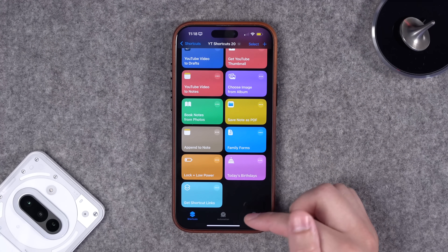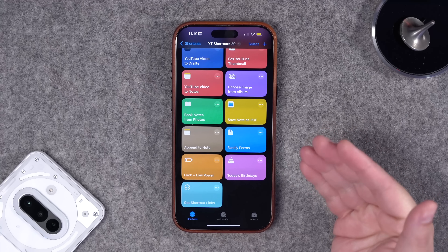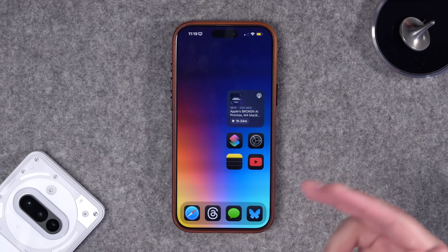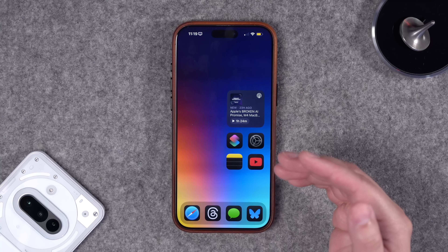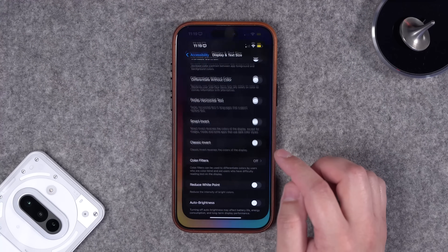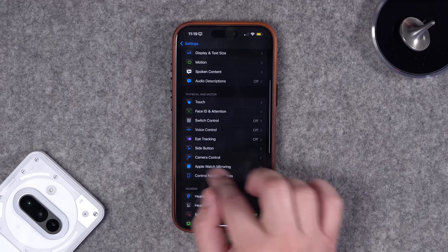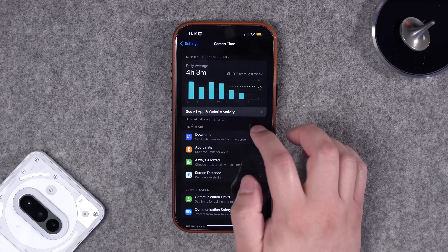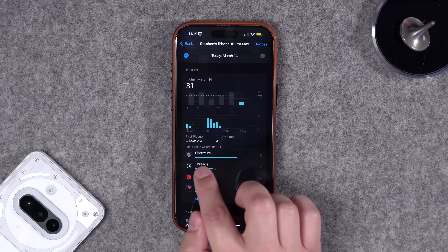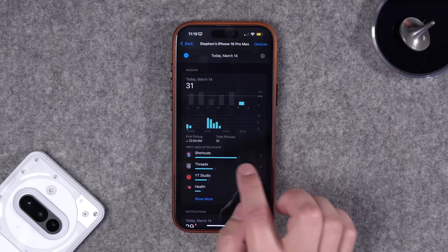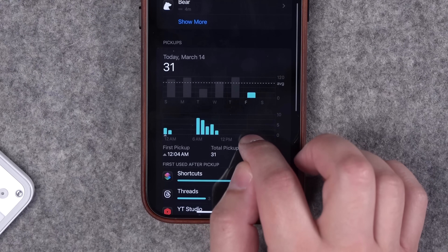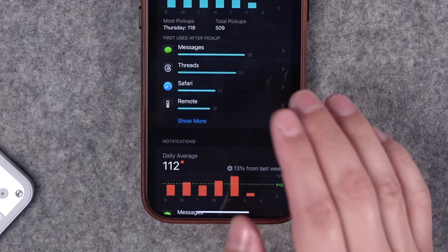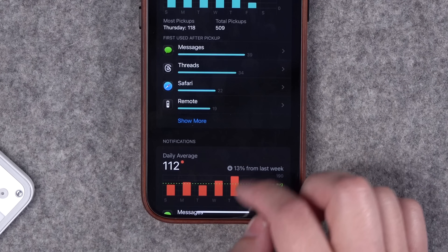But how do you get out of low power mode when you want to use the phone? You can't trigger automations just by unlocking the phone either, so you'll need to create an automation based on when an app is opened. If you're not sure which app you use most, go to Settings, Screen Time, see all app and website activity, then check 'first used after pickup.' Messages is probably a safe bet.